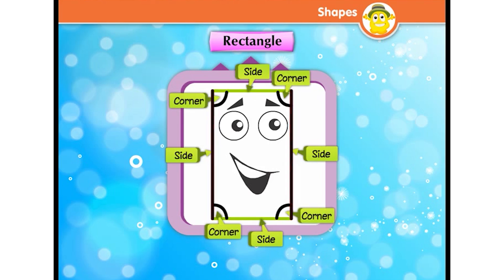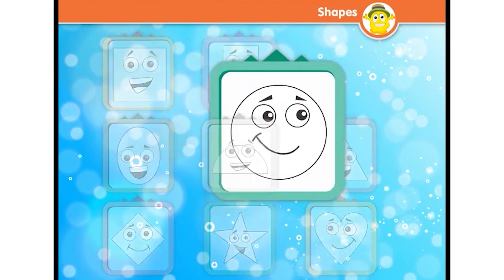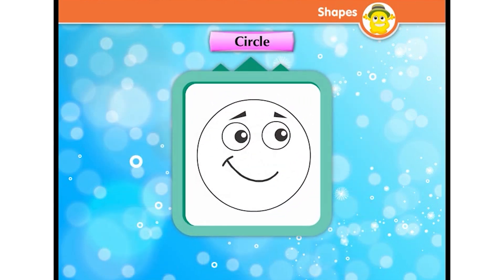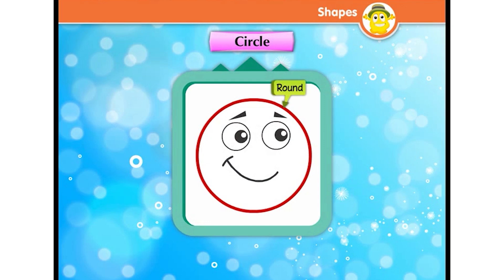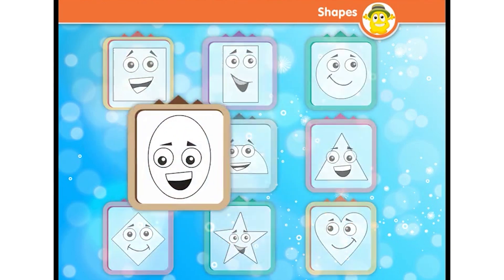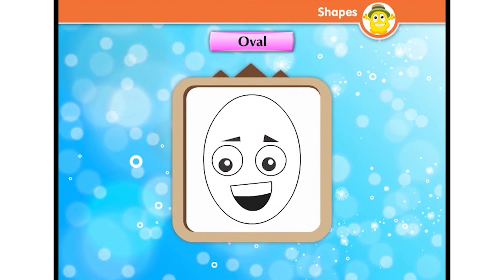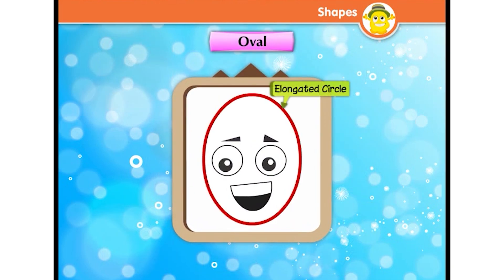I am a rectangle. I have four sides and four corners, but my two parallel sides are short and the other two are long. I am a circle — I am round and have no edge, corner, or side. I am an oval — I look like an elongated circle.